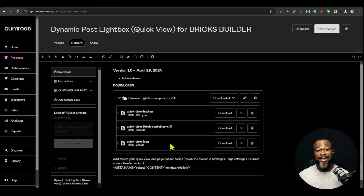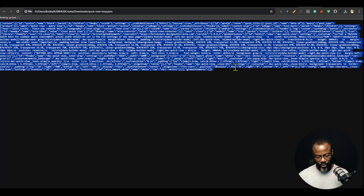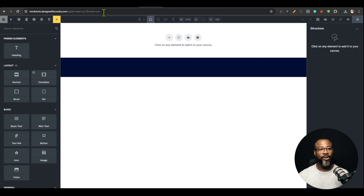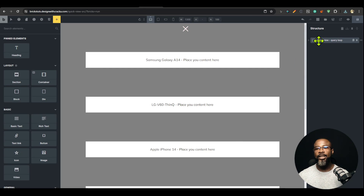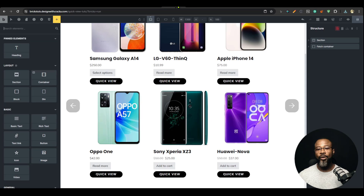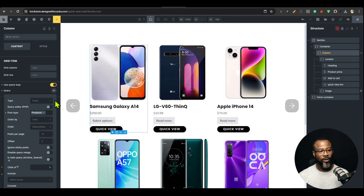I'm going to save this and then edit with Bricks. While that is opening, I'm going to download the last item which is the QuickView loop. I'm going to download it, drag it to the browser, copy it, then go back to the quick view source page I just created and paste this here. This is where you're going to design your loop.